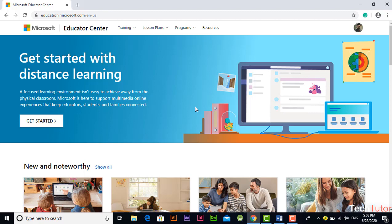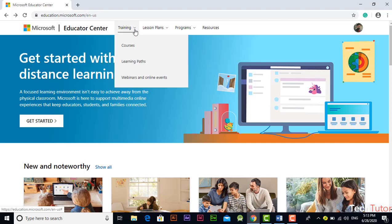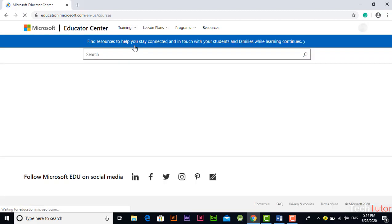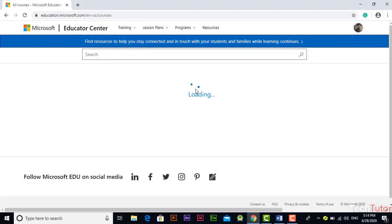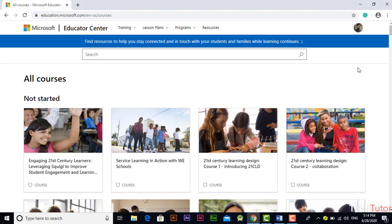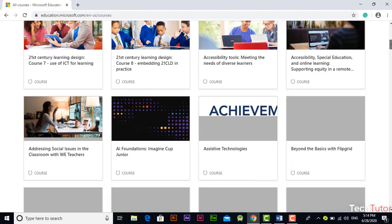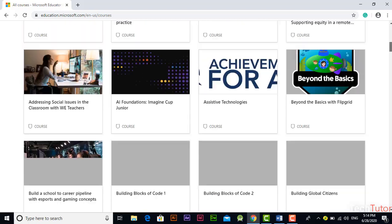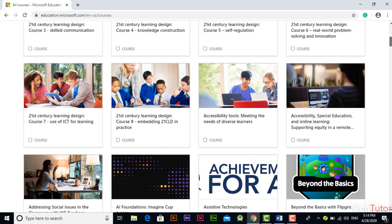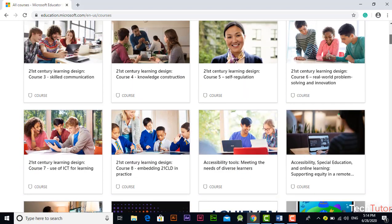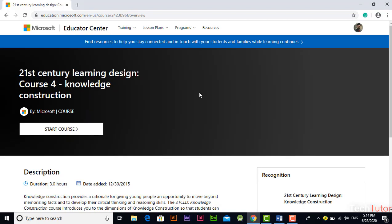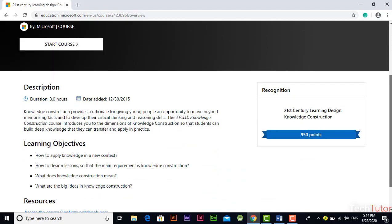You can find courses by clicking on this training option and this is the courses option. Click on it and you can browse a lot of courses from here. For example I am clicking on this course.